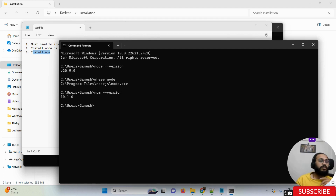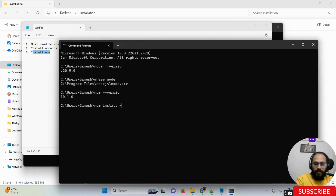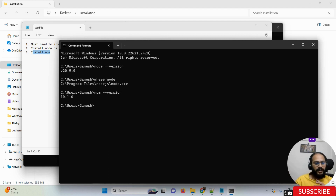If you have doubts about whether your NPM is up to date, you can update it using 'npm install'. If firing 'npm --version' returns a version number, it means NPM is properly and successfully installed with the latest binary. This is how the NPM and NodeJS installation is done.